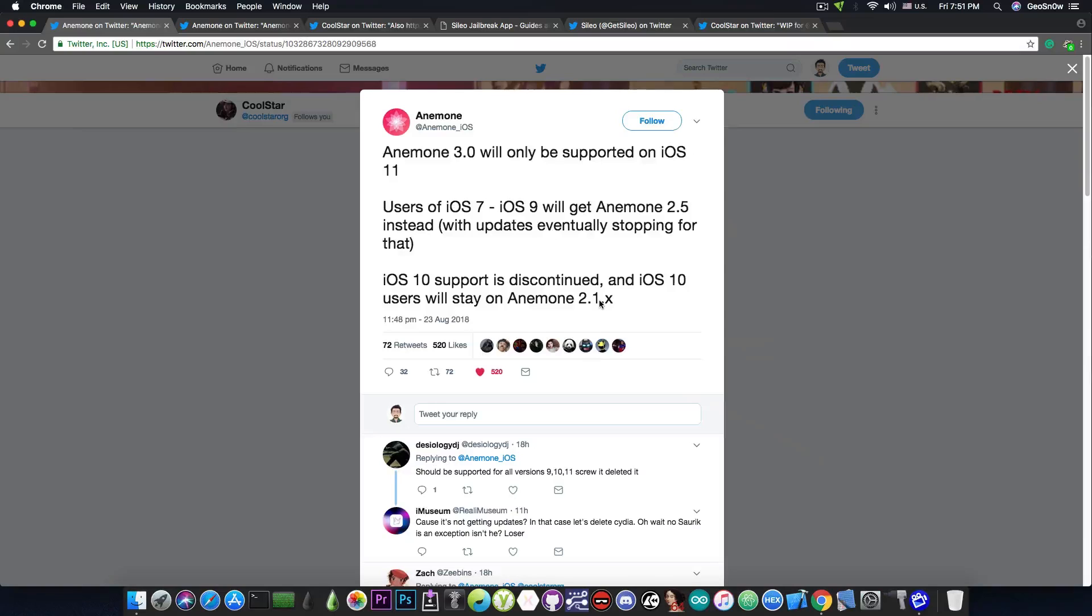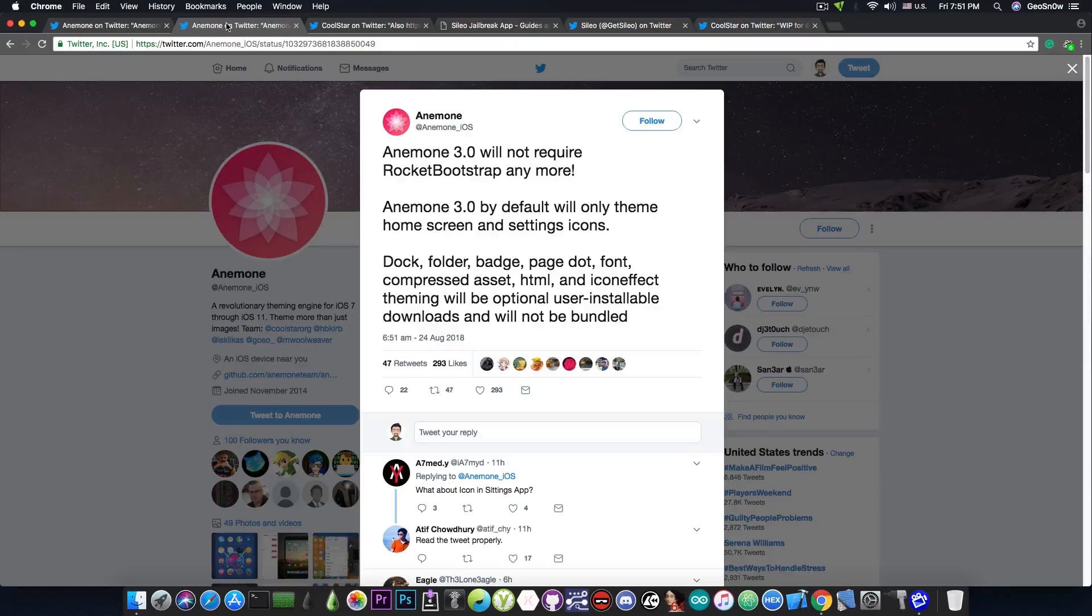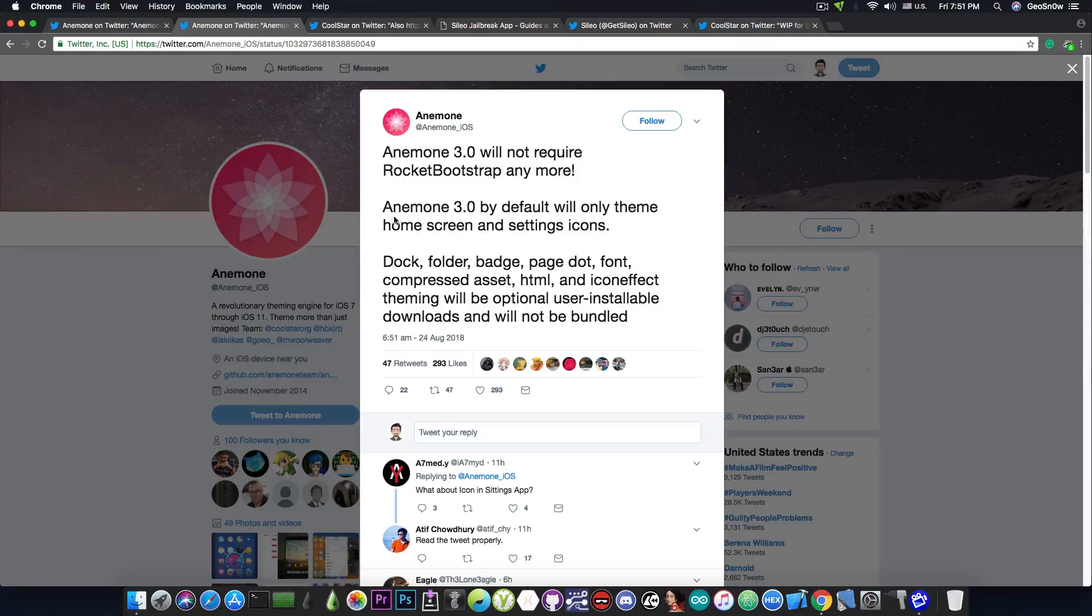But what exactly is Anemone 3.0? Well, if you take a look at the other tweet they posted, he says, quote,